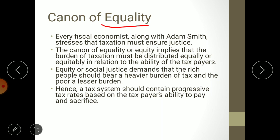Equity or social justice demands that rich people should bear a heavier burden of tax and the poor a lesser burden, since the rich have higher affordability. Hence, a tax system should contain progressive tax rates based on the taxpayer's ability to pay and sacrifice. In the Indian income tax system, poor people are exempted and the highest tax duty of 30 percent is imposed on the rich class, so Indian tax system possesses the canon of equality.